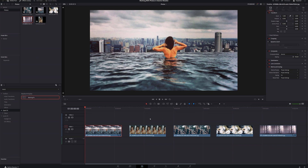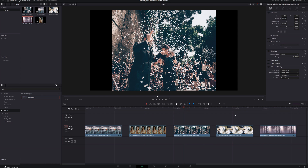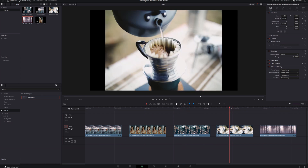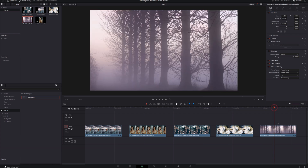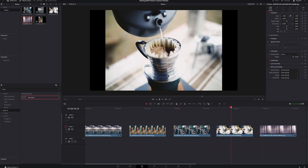Let's get started. I've got five photos lined up and ready to go: a woman looking over a city in what looks like an infinity pool, a portrait, a wedding photo, some coffee, and a nice foggy forest. But all of these are still frames — there's no movement whatsoever. If I were to throw these into a timeline in a video, it would just be boring. So let's bring some life to these.